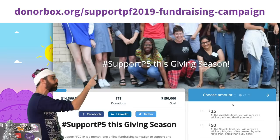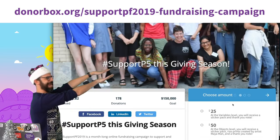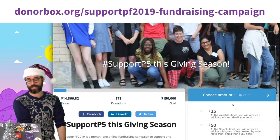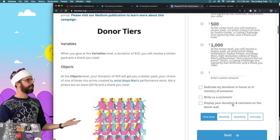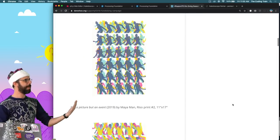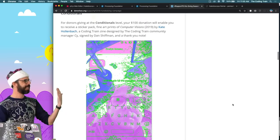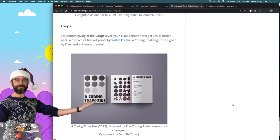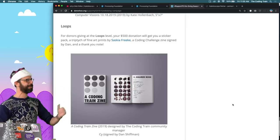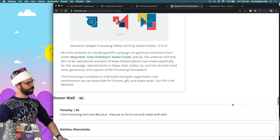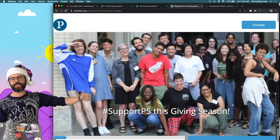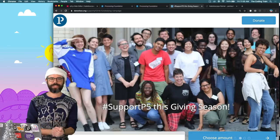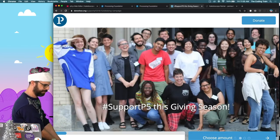There's also, you can donate directly on YouTube, right here somewhere over there, I think, is where you can donate on YouTube. All the information about Support P5 is on this post. There are wonderful artworks that you can get as giveaways from Maya Mann, from Kate Hollenbach, from the coding train itself, that's me, and Cy, the coding train community manager who designed the zine, Saskia Freka, and more. So please donate. The giveaways are available through this web page, and we'll gladly accept your donation through the donate link right here on this page itself.